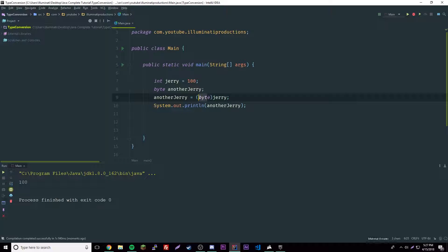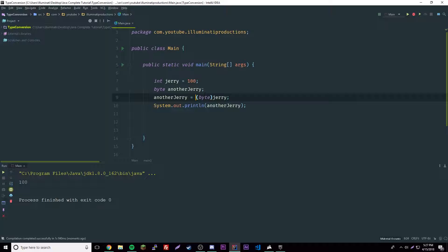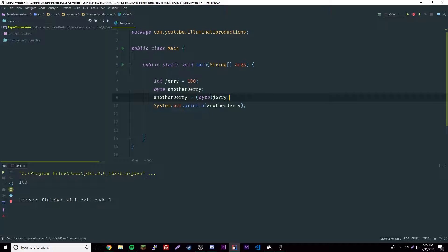If we force this integer to become a byte, it'll actually fit. It's called a narrowing conversion. The only difference between a narrowing and a widening conversion is that in a narrowing you have to cast it, you have to force it to become the variable type that you want.